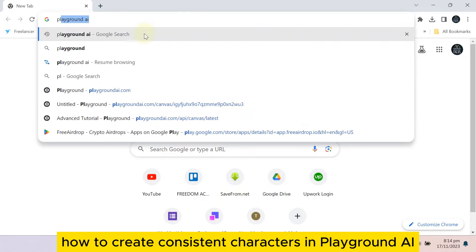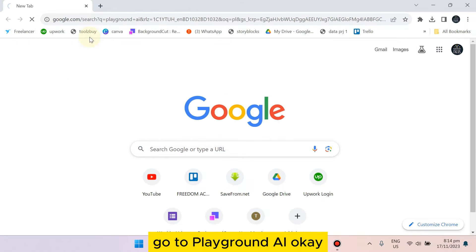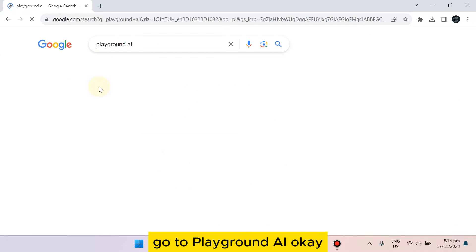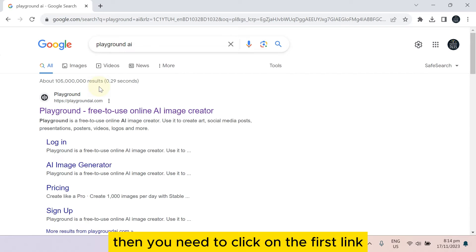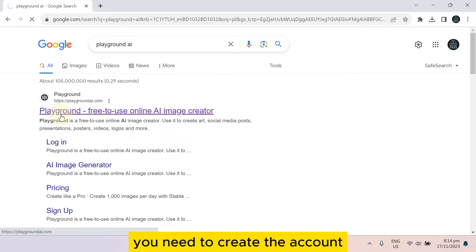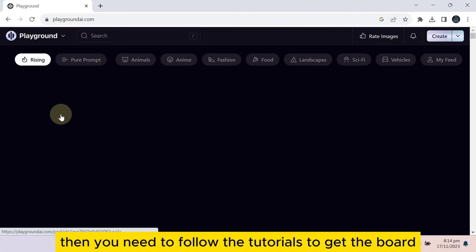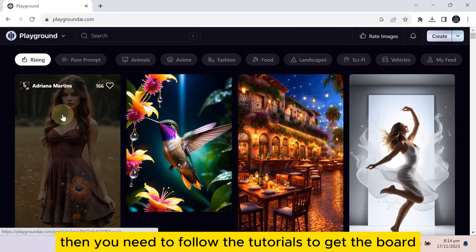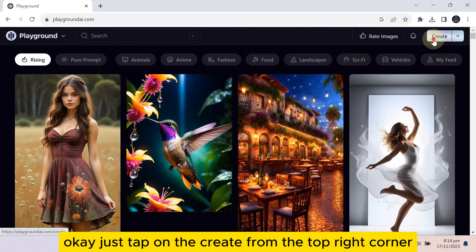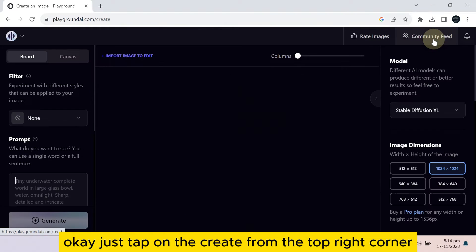First of all, go to Playground AI. Then you need to click on the first link. You need to create an account, then you need to follow the tutorials to get the board. Just tap on the create.